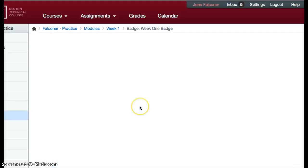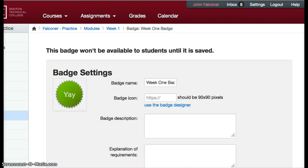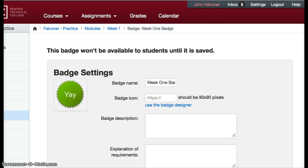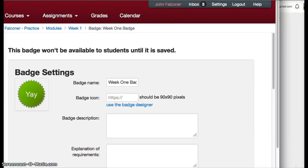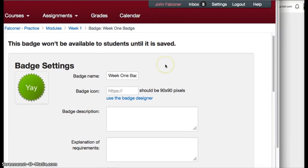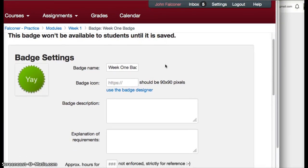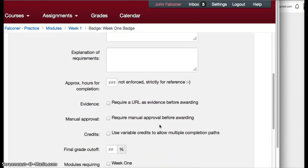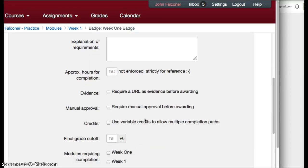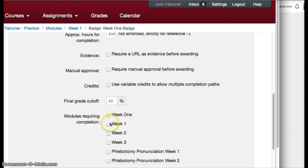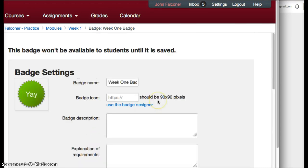Click on that in order to design your badge. Students come through here and you can use the badge they already have here, the yay badge. Describe it and decide what needs to be done for students to get it: manual approval or they need to finish week one. Or you can make your own design.